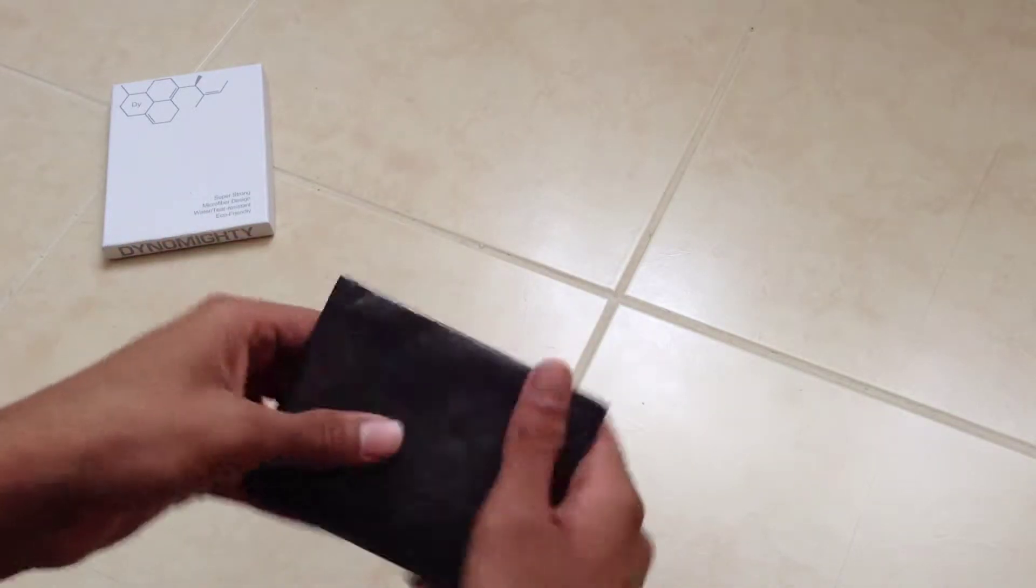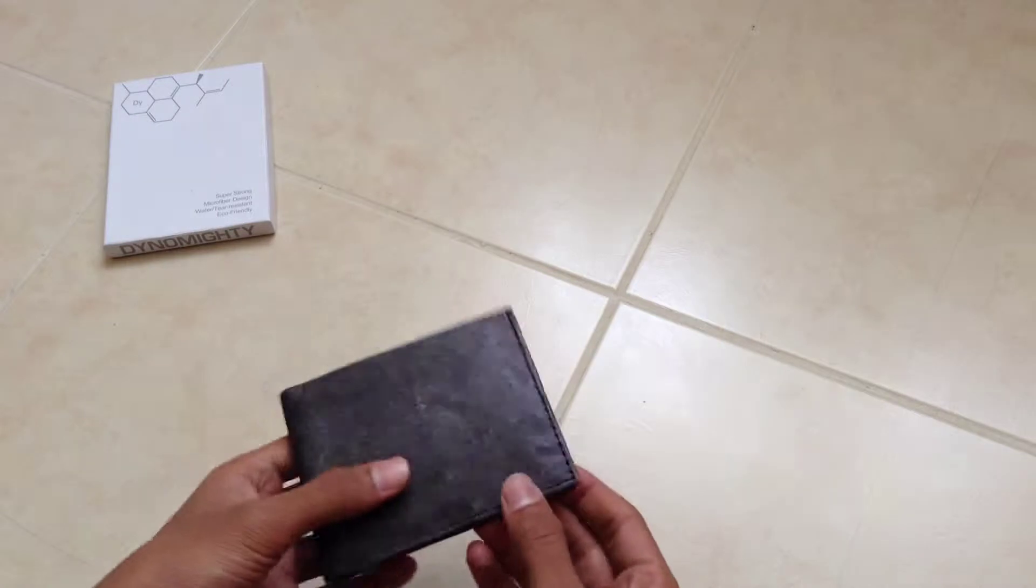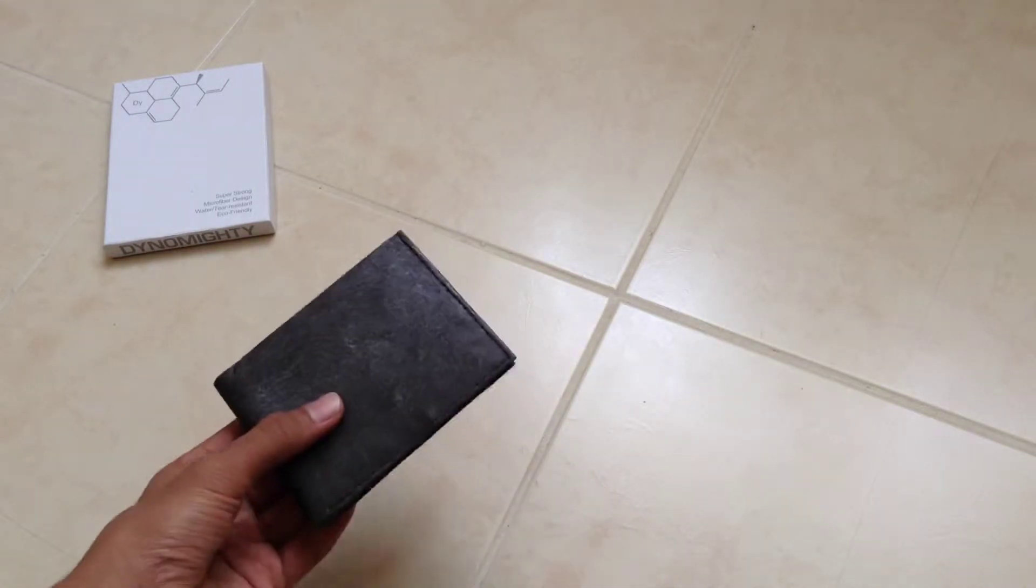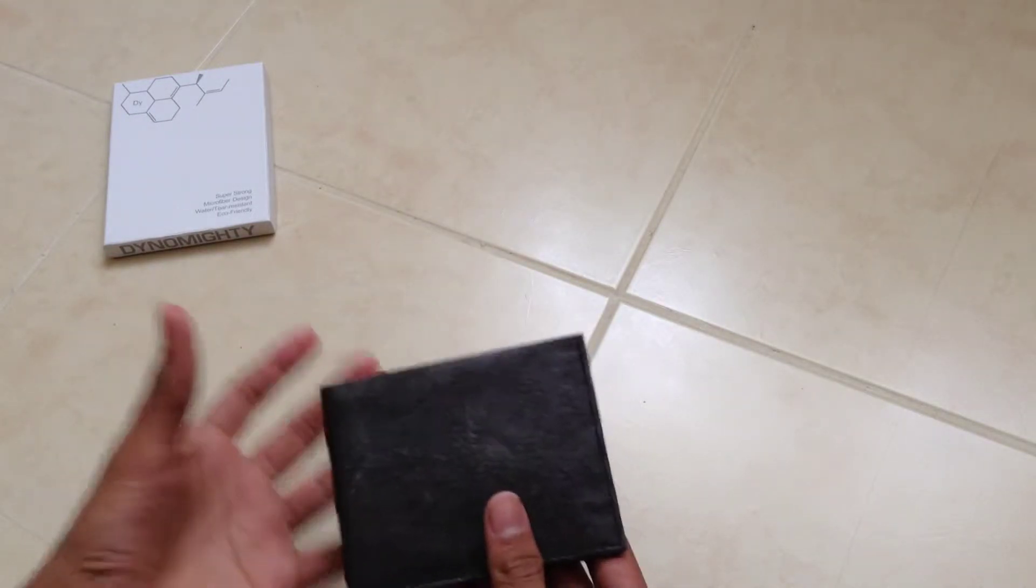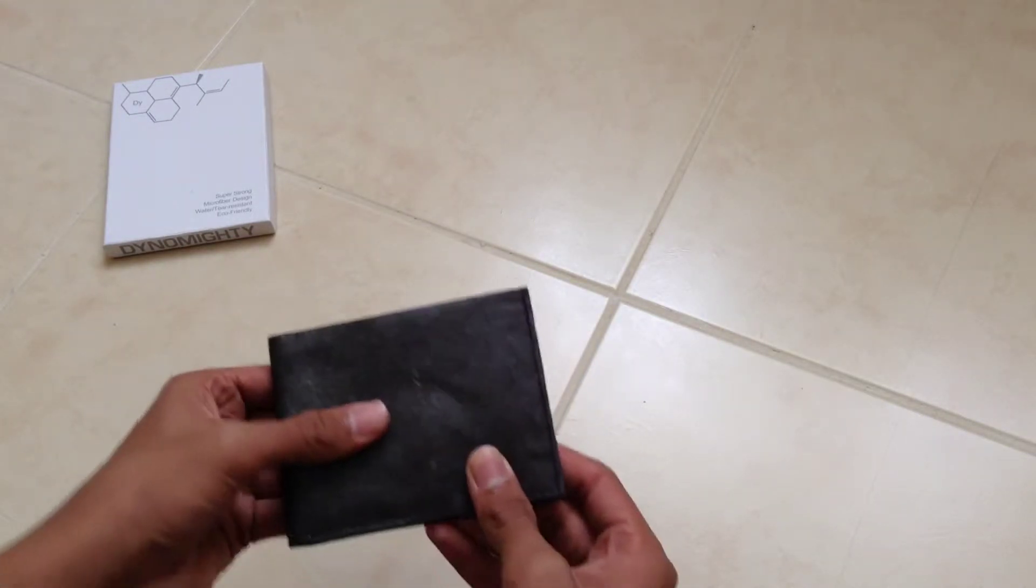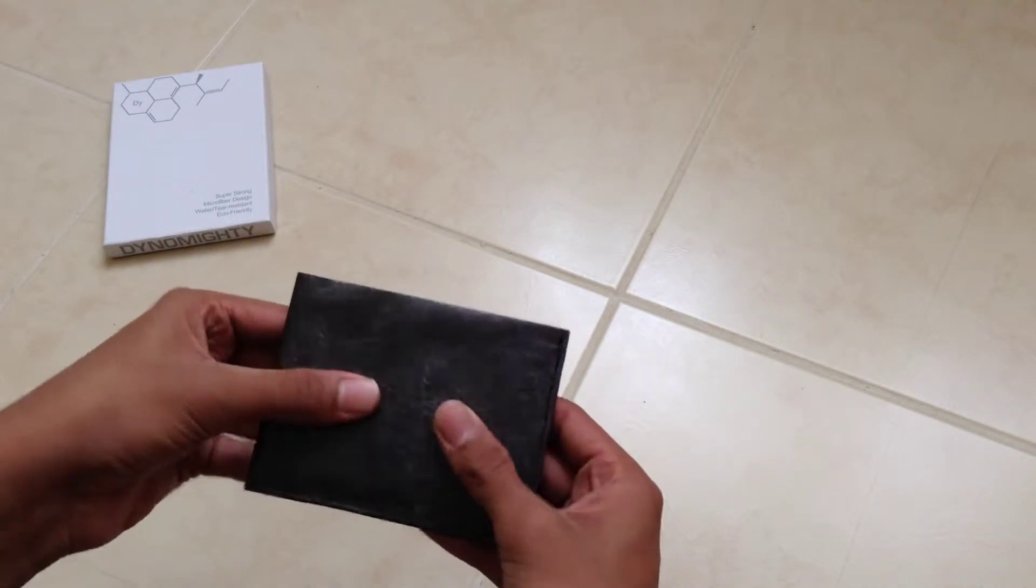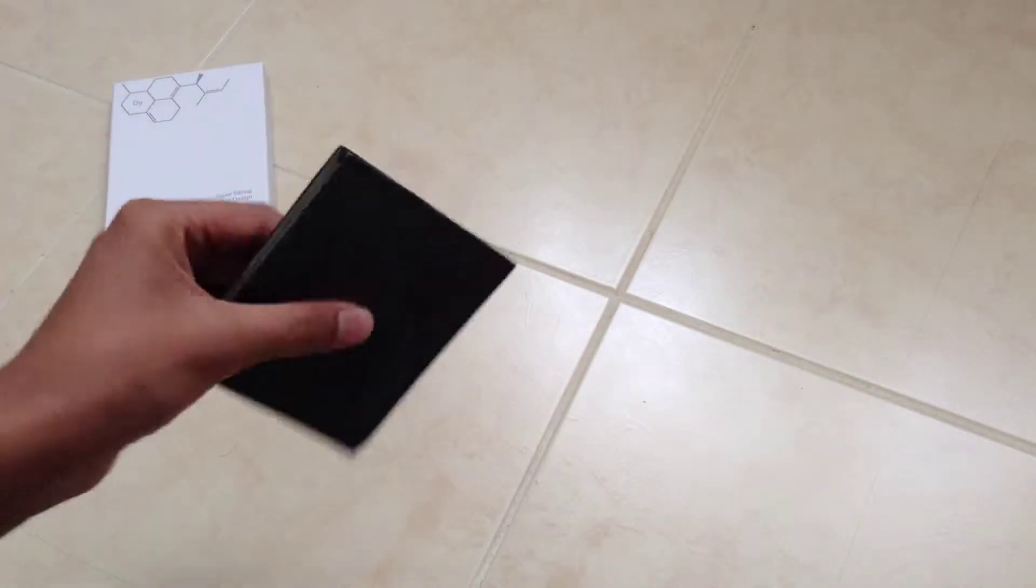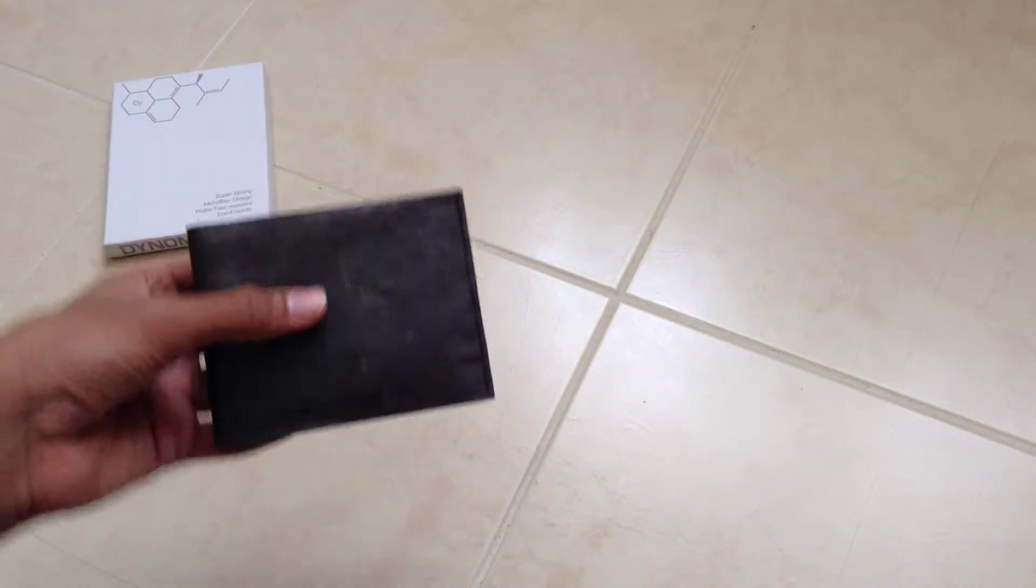It's got nice straight edges and feels very sturdy. The Mighty wallet feels a bit floppy. This one feels a lot stronger.